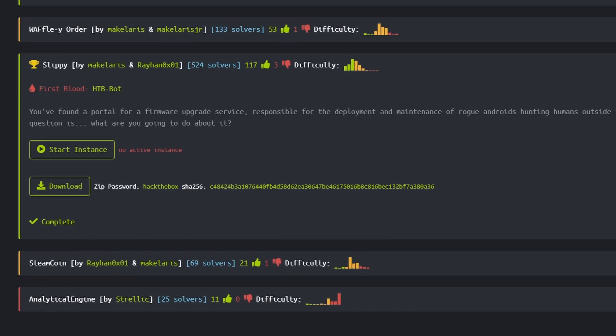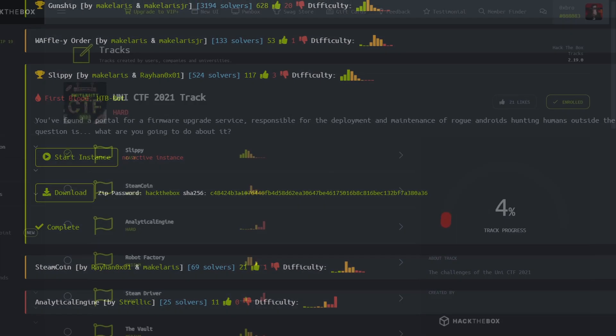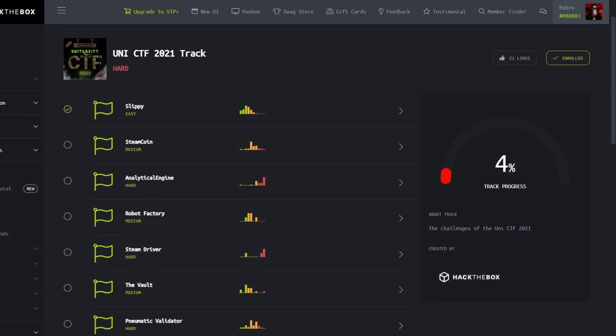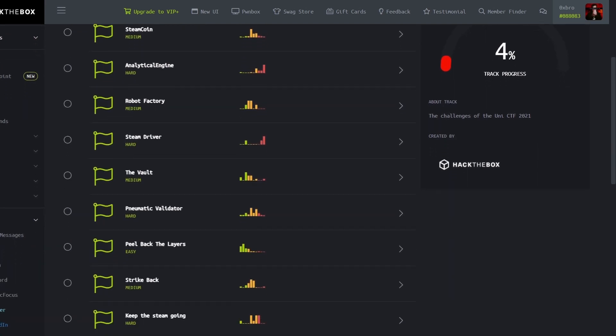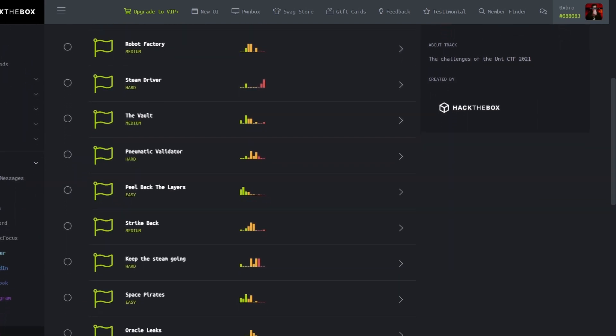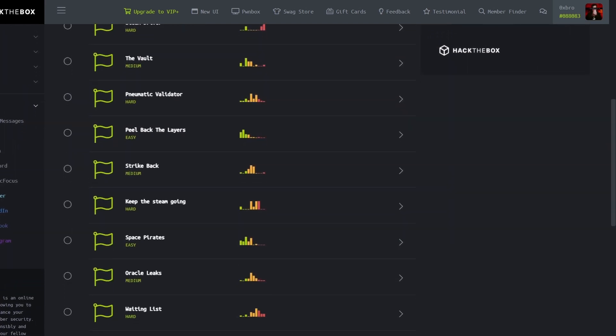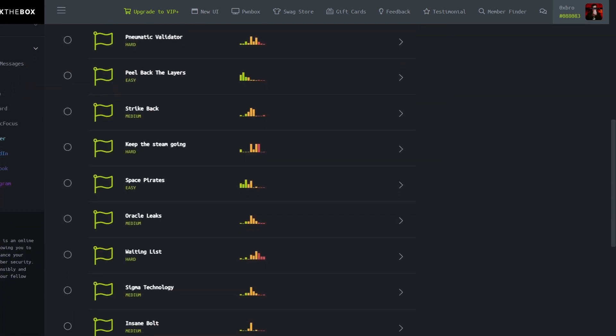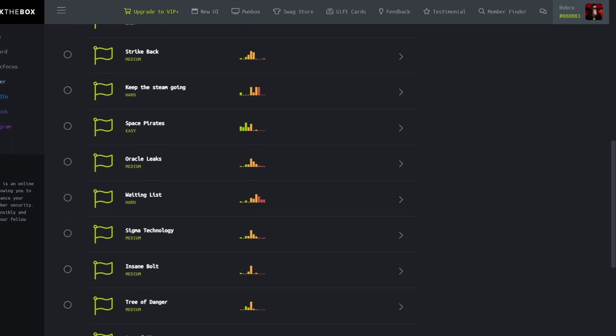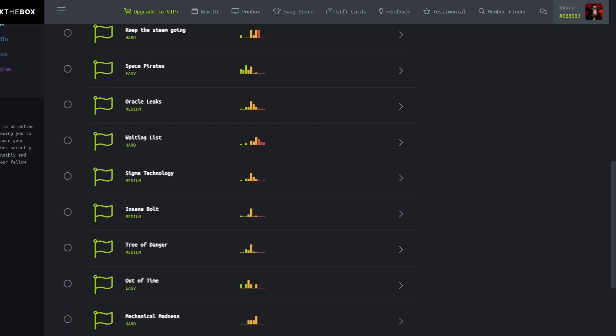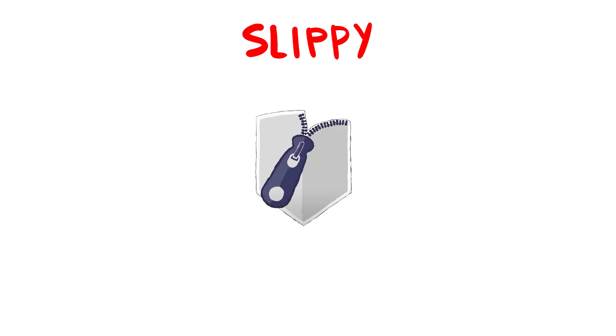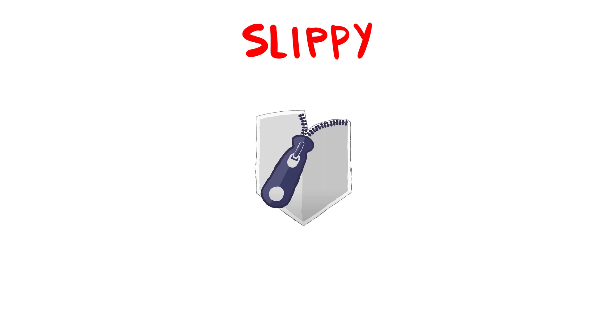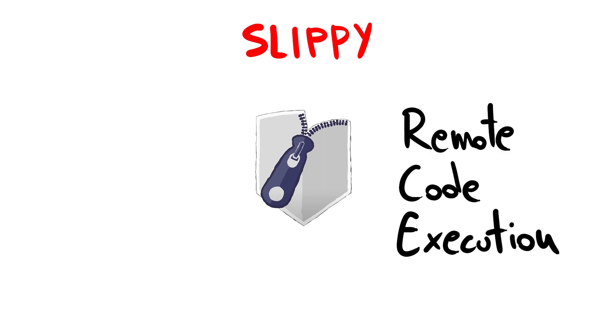This is the description of Zlippy, an easy difficulty web challenge from the Hack the Box University's CTF 2021 that was also reposted on Hack the Box after the end of the event. The challenge focuses on exploiting an old known zip issue, currently known as ZipSlip, to leverage a path traversal vulnerability in the application and obtain remote code execution.